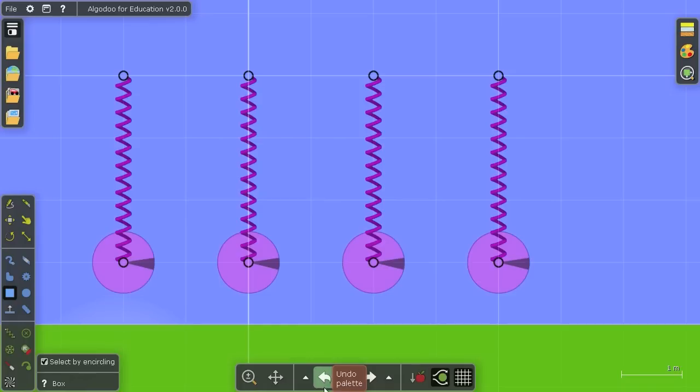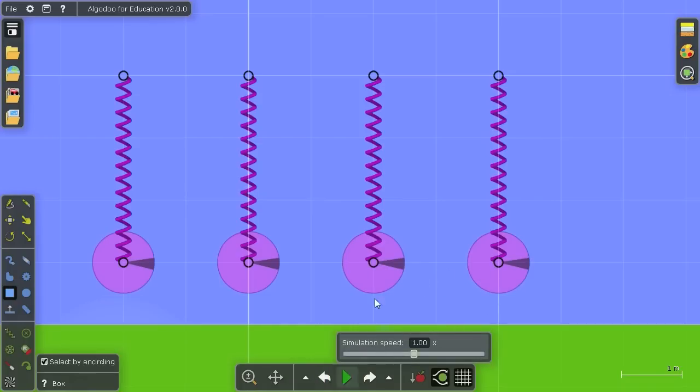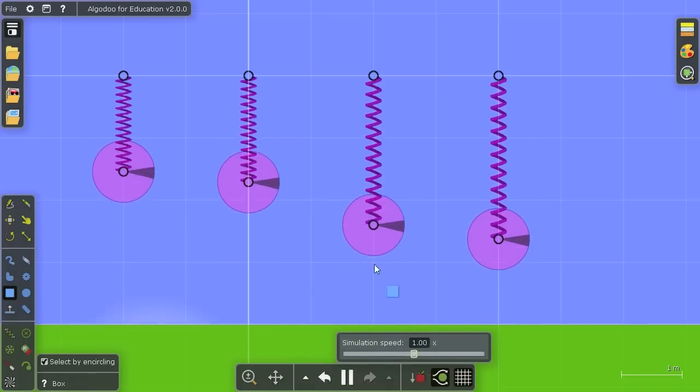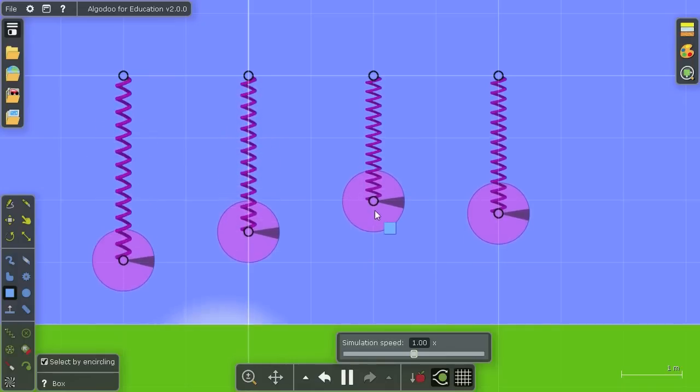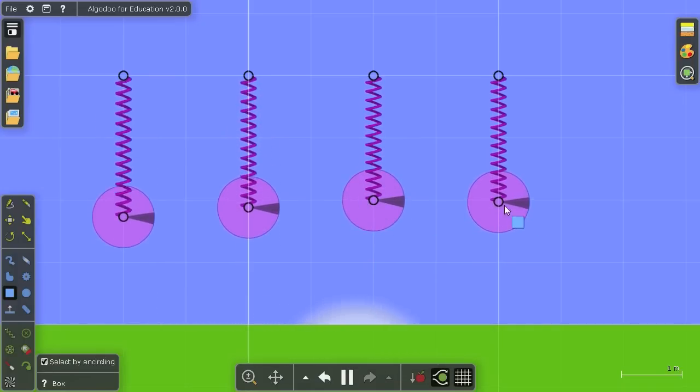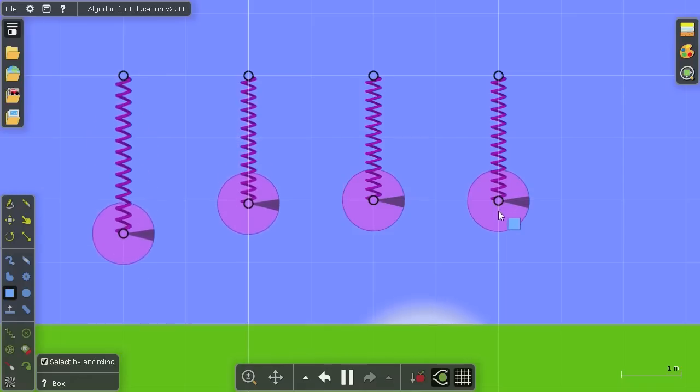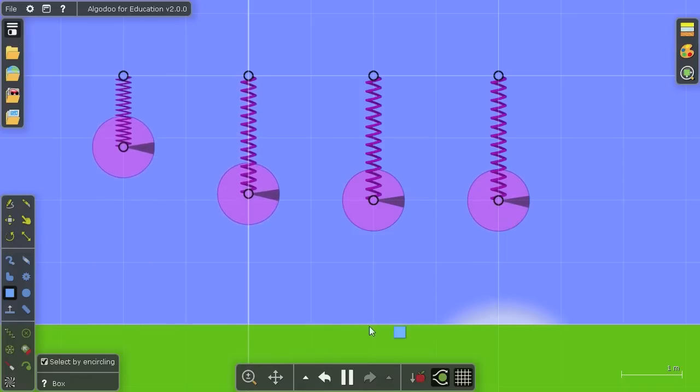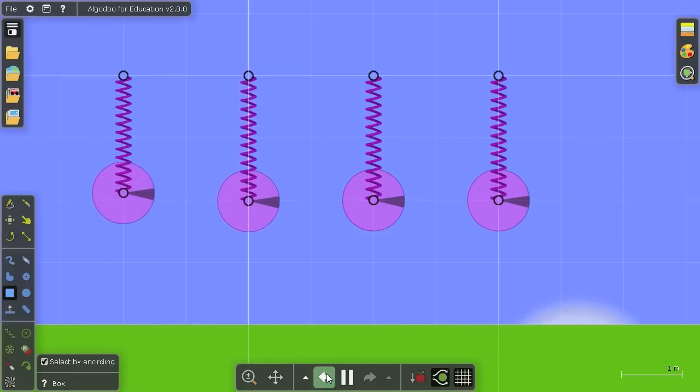Now once again, keep these two in line of your sights. You'll see that the critically damped returns quickly to equilibrium and the super critically slightly slower.